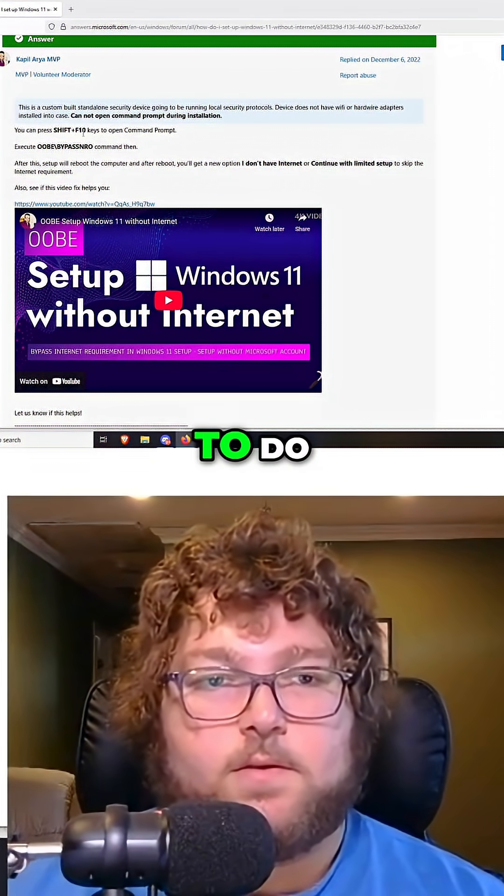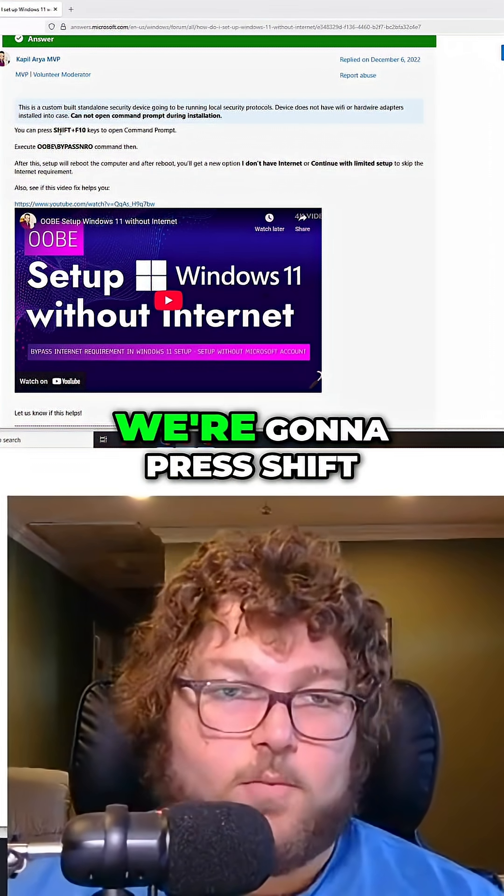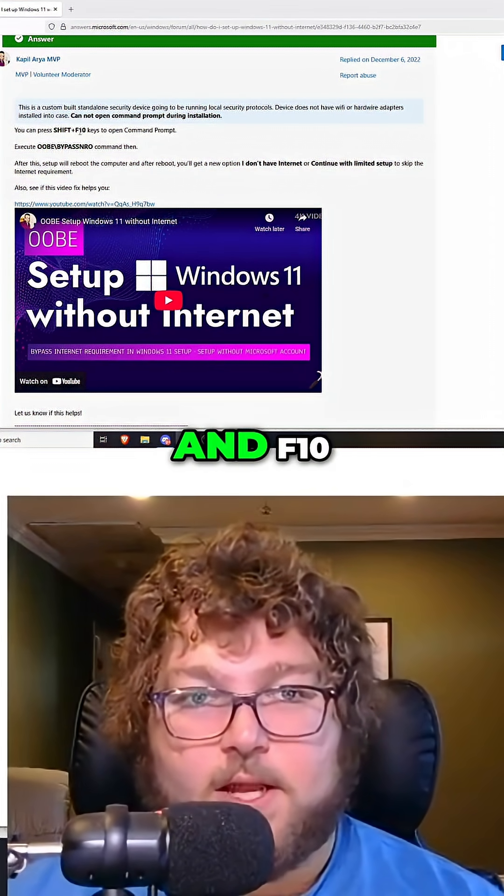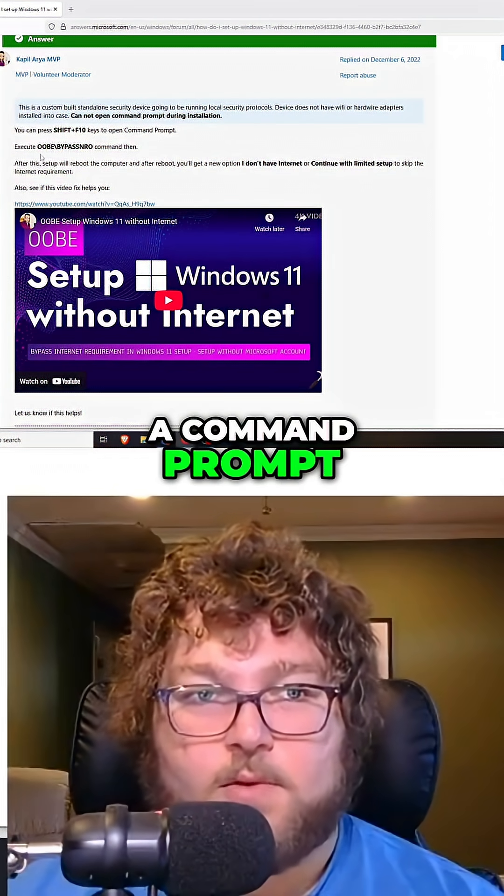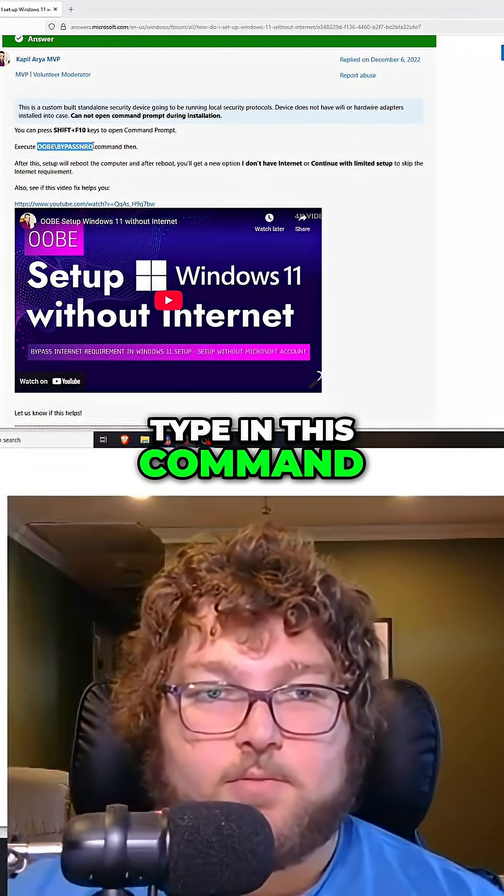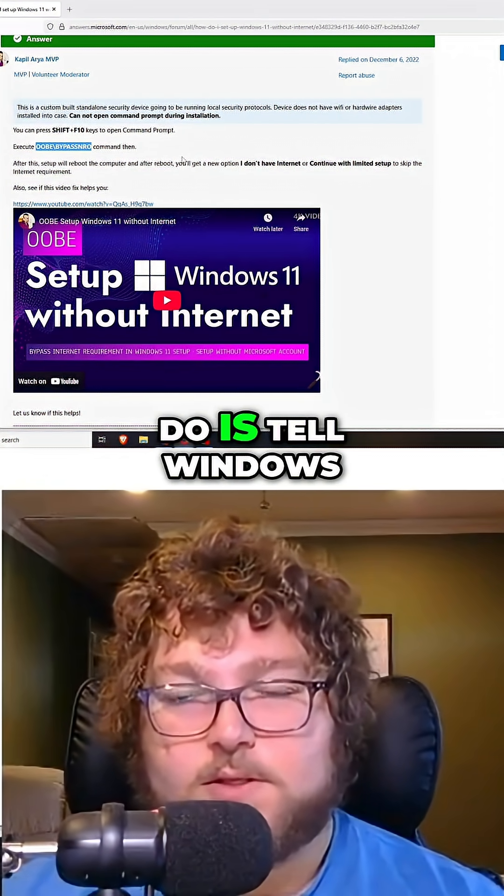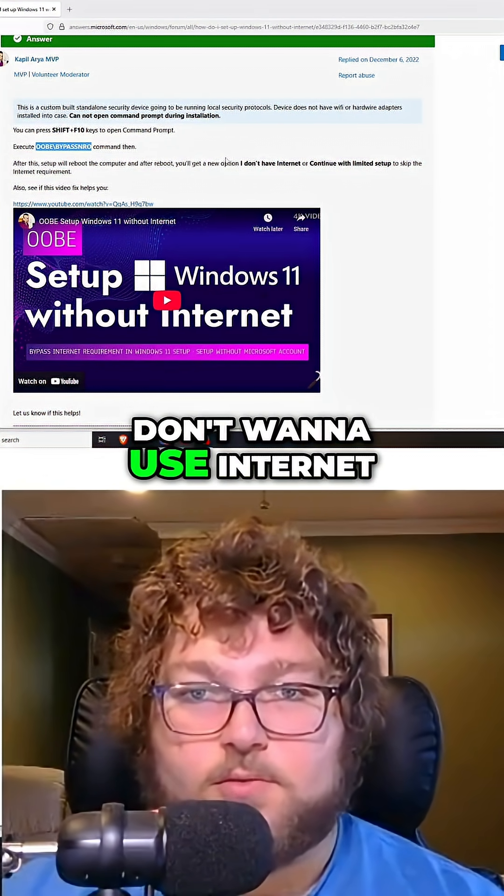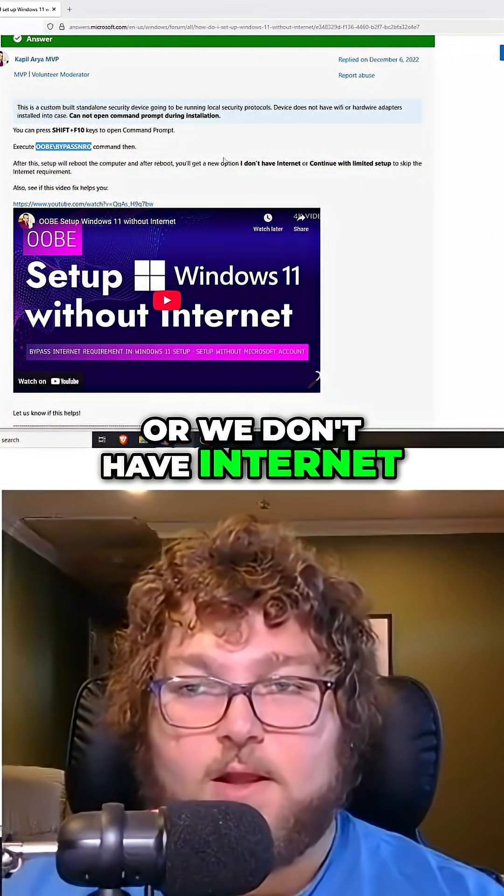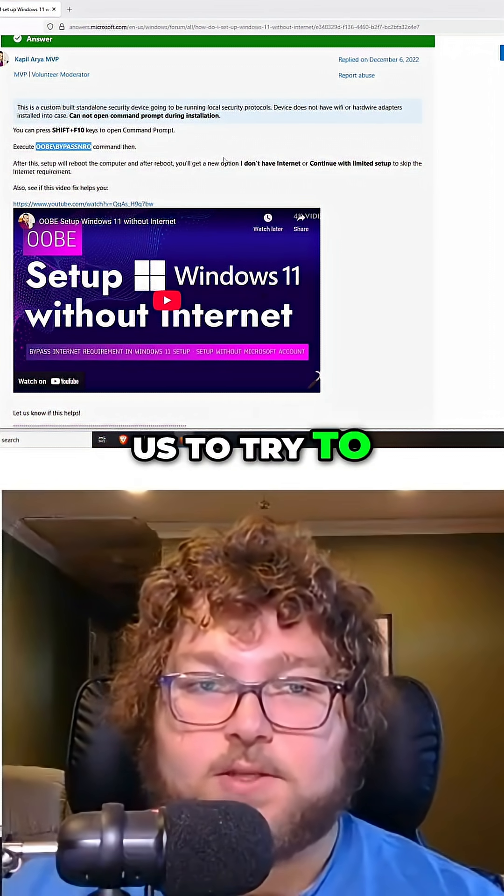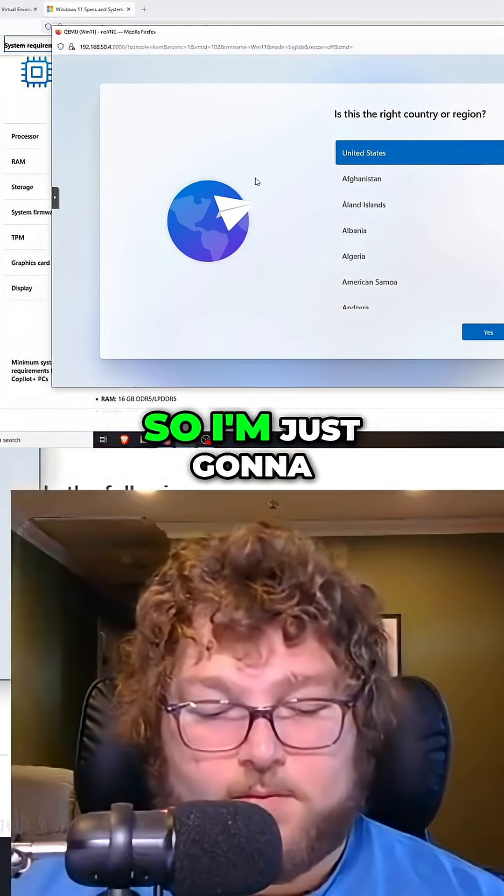So over here is what we're going to need to do. After we get to this point, we're going to press Shift and F10. It's going to open up the command prompt and then we're going to type in this command. What this is going to do is tell Windows 11 setup that we don't want to use internet or we don't have internet, and it won't have us try to sign into our Windows 11 account.